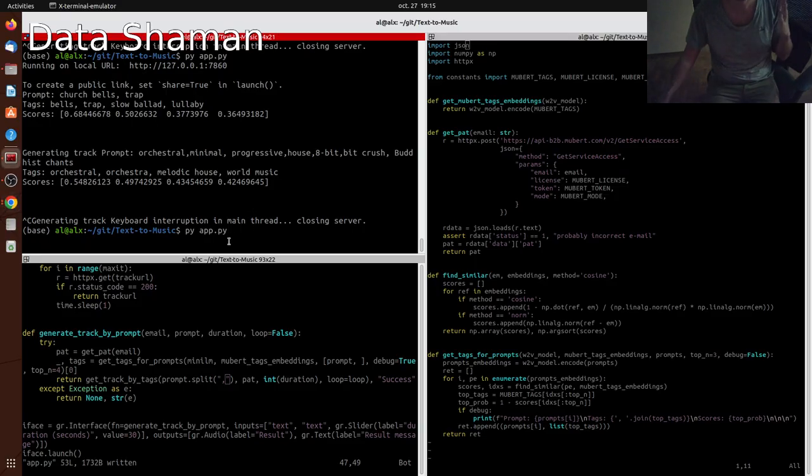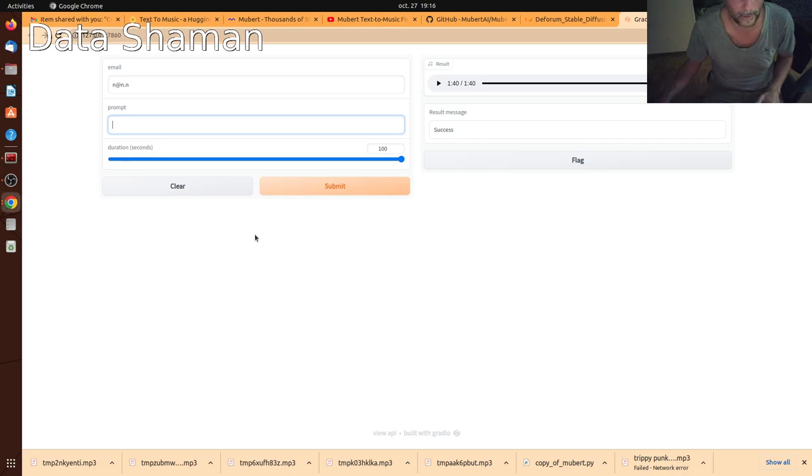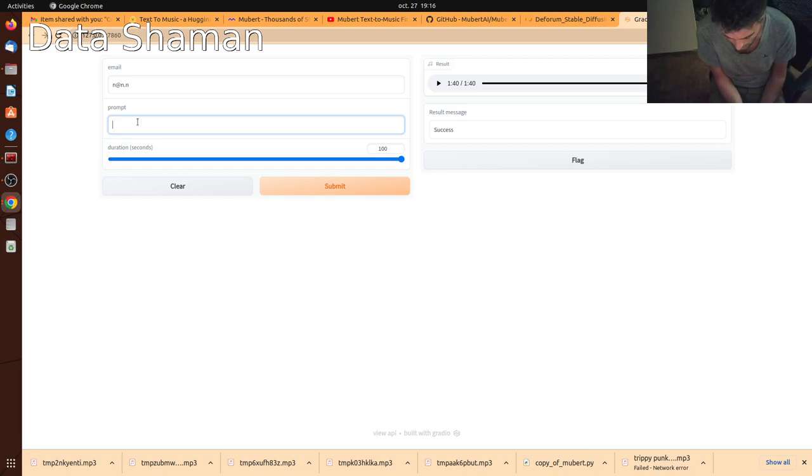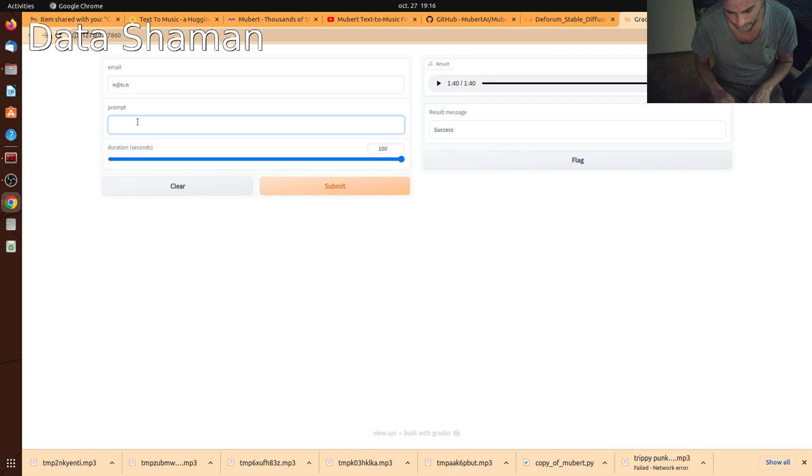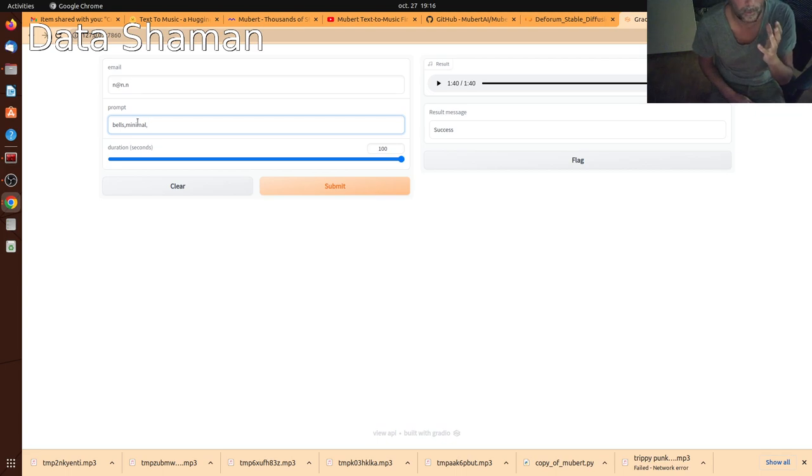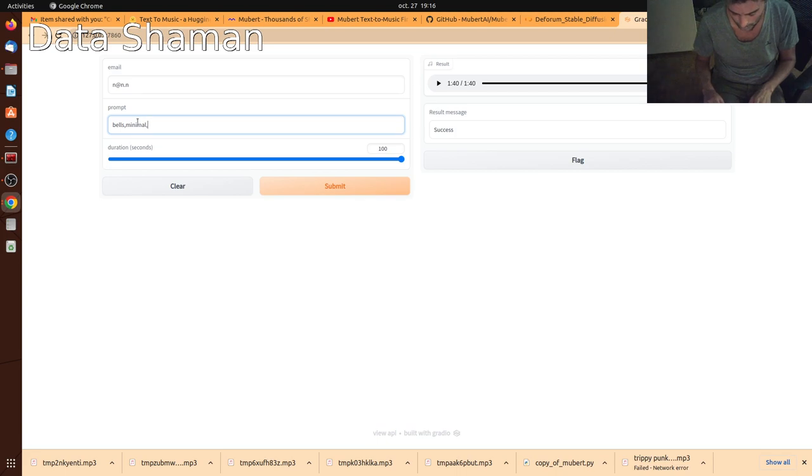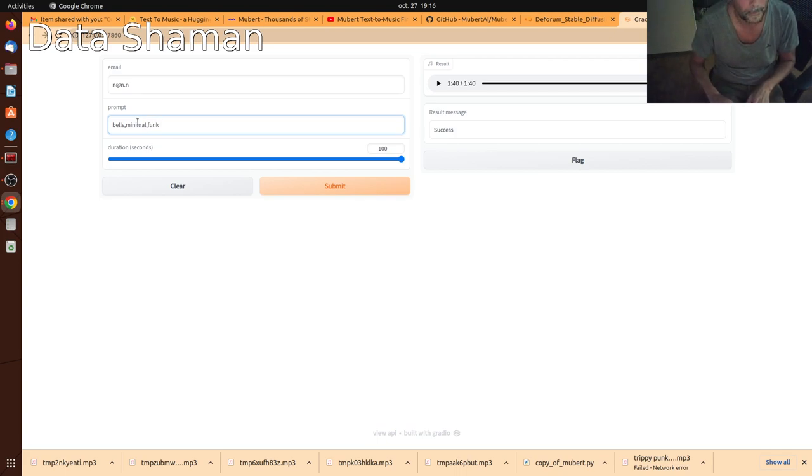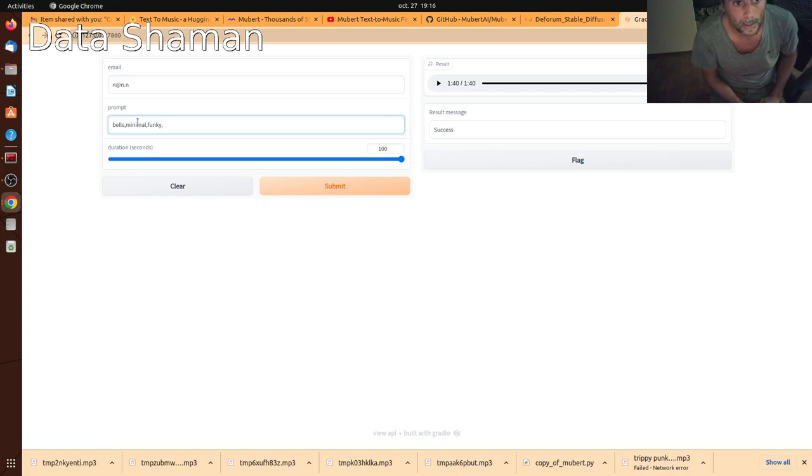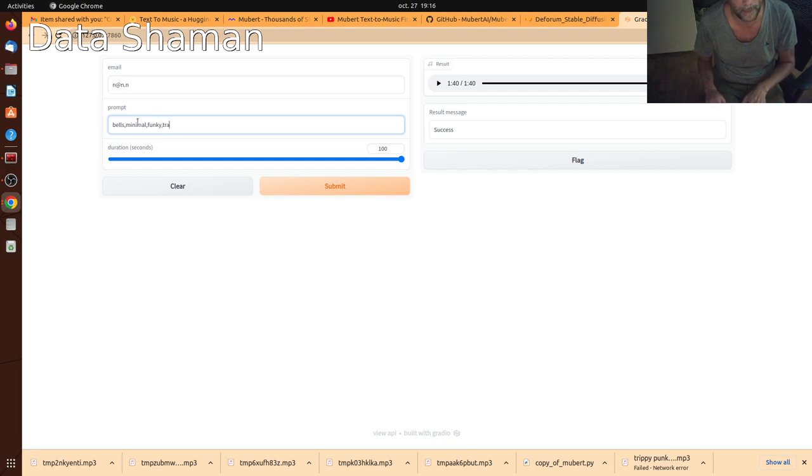And then we just have to guess the right tags. Right? I don't know what happens if we don't. Maybe it will return an error. Let's try this one more time. So, bells we know exists. Minimal exists. Now, we can't, like, come up with crazy things. How about... Funky? I don't know. Let's say funky. What else? We do have to look to see their dictionary of words. But, yeah. Let's try these. Minimal, funky, and trap. Let's try that.